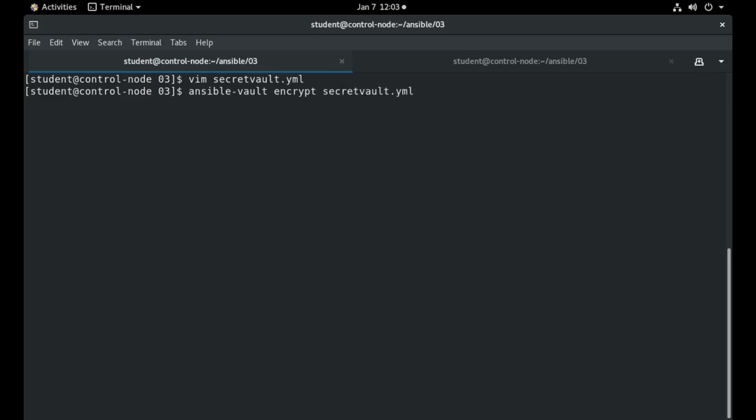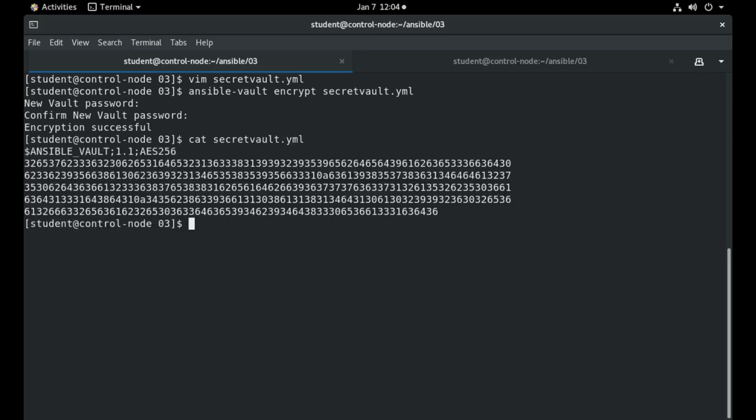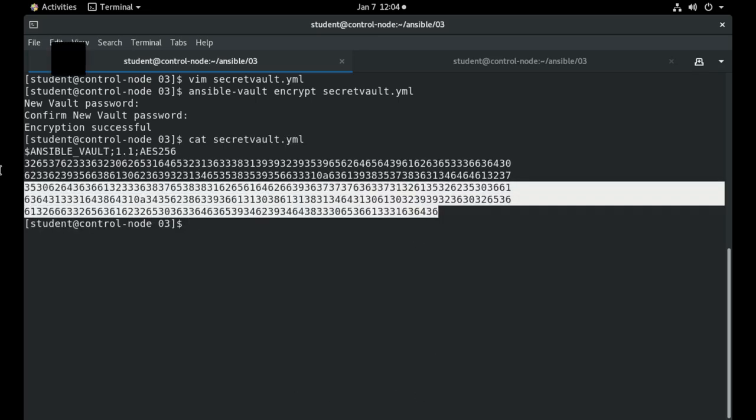This is usually an exam exercise so I will encrypt this file with a new password, let's say password again. So if I cat now this file we will see that it's encrypted.